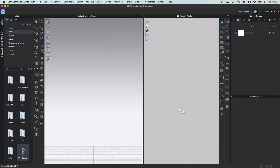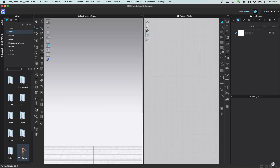If anything goes wrong with your layout — if it's not visible correctly or something is off at the bottom — there is a refresh icon in the bottom right-hand side. Just click that refresh icon and things will go back to normal. Now before starting with CLO, let's understand the structure of the CLO software.